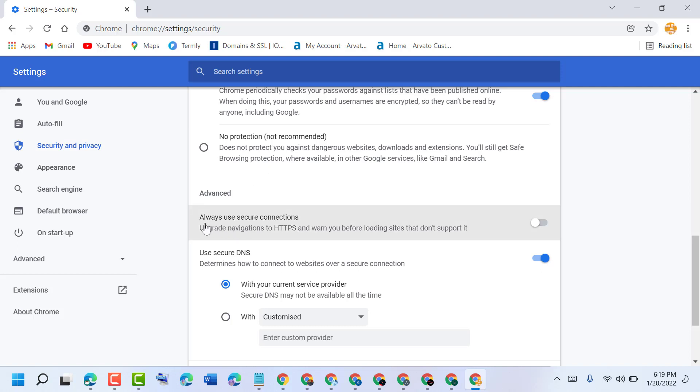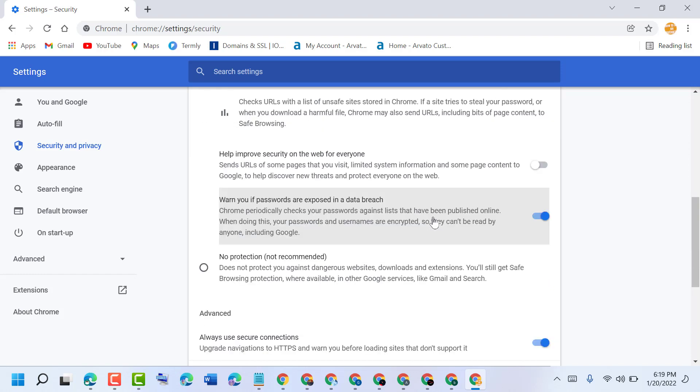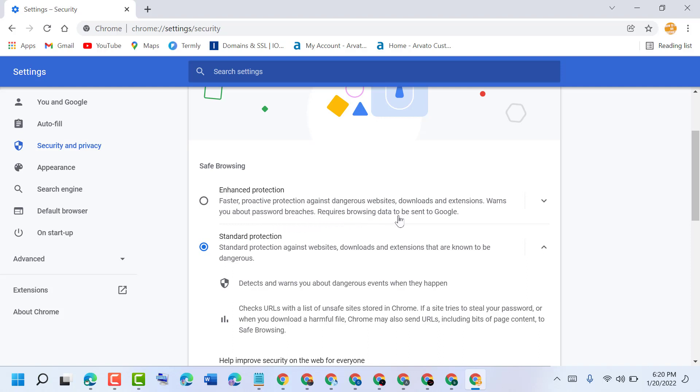You can also set Always Use Secure Connections. Turning on Enhanced Protection provides faster proactive protection against dangerous websites, downloads, and extensions. It warns you about password breaches and requires browsing data to be sent to Google.